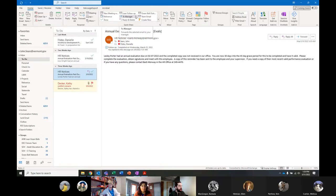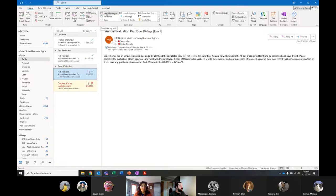By default there are a bunch on here. One of my absolute favorites is this one that says 'New Meeting With.' New Meeting With is a really great single button press that will take all of the people that are currently attached to the email.